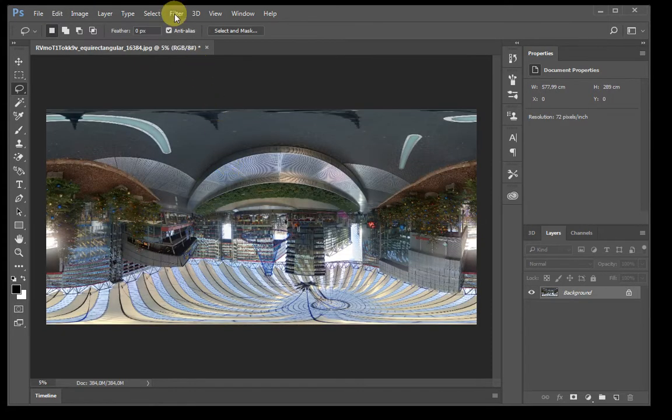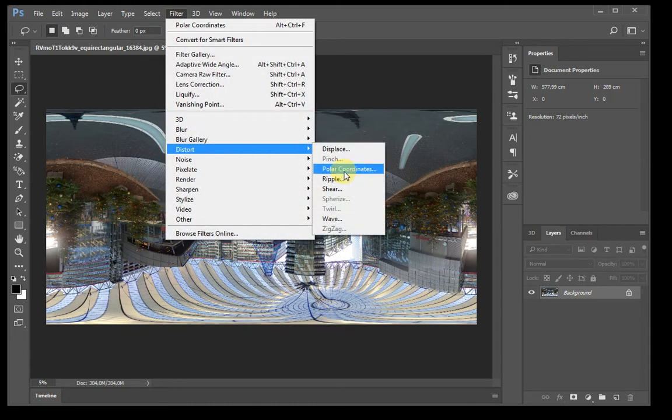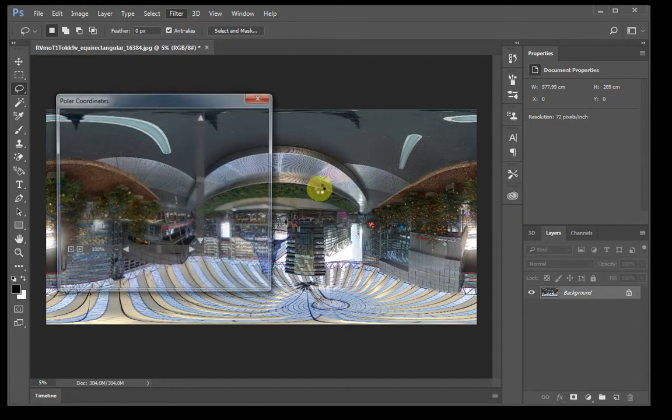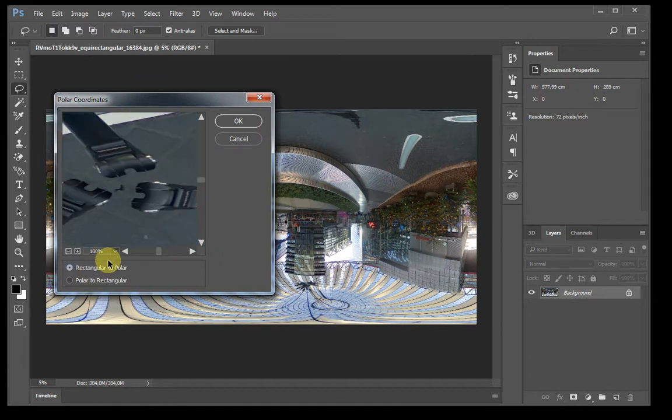Then we're going to apply a filter, distort, polar coordinates, rectangular to polar.